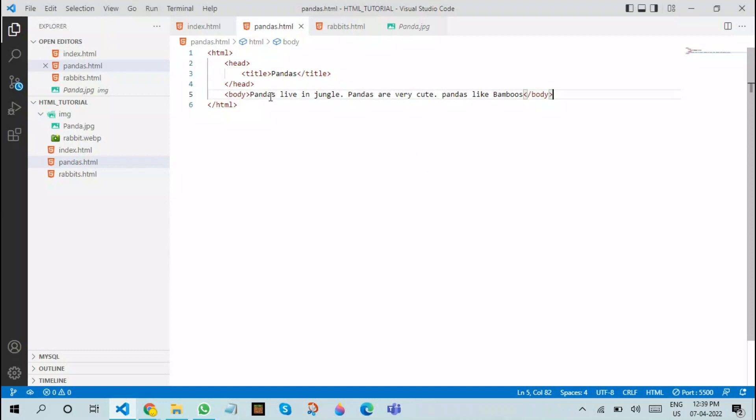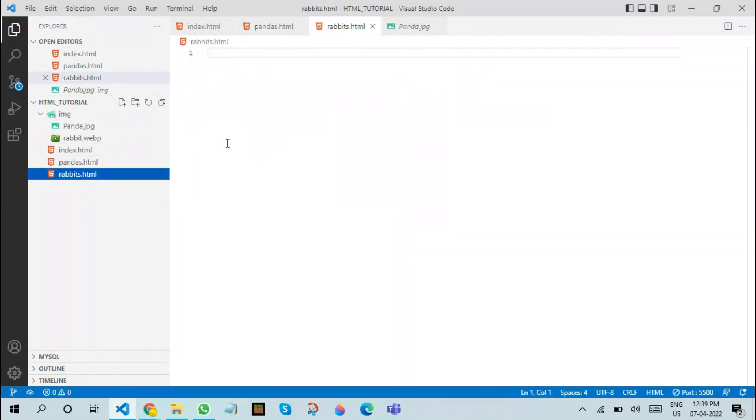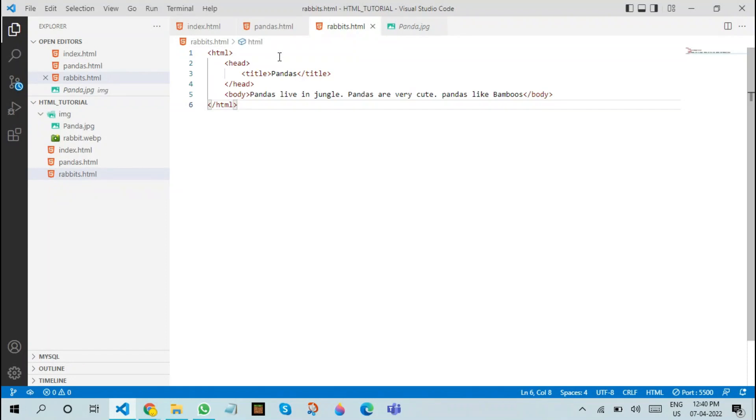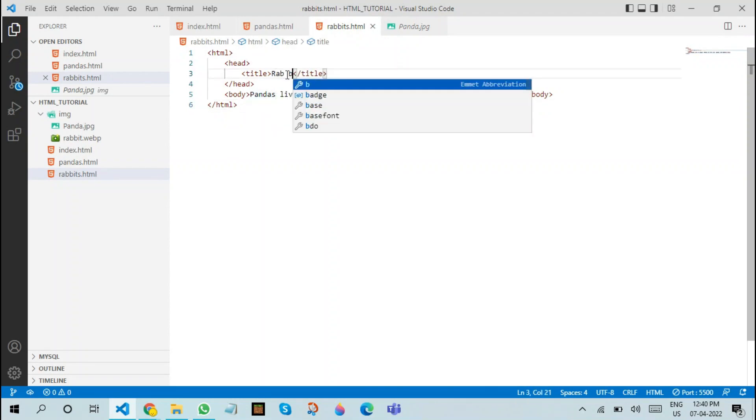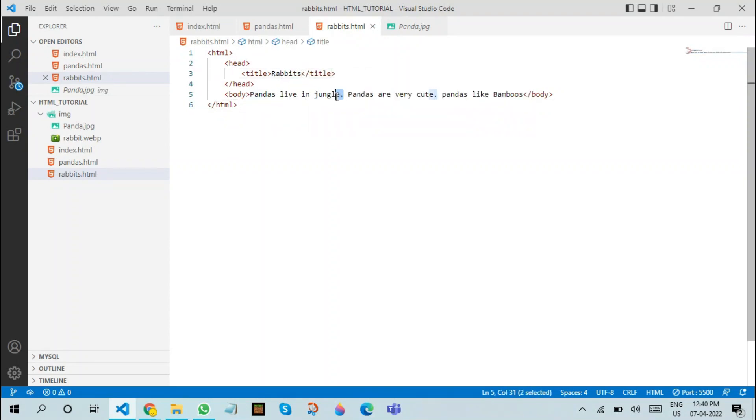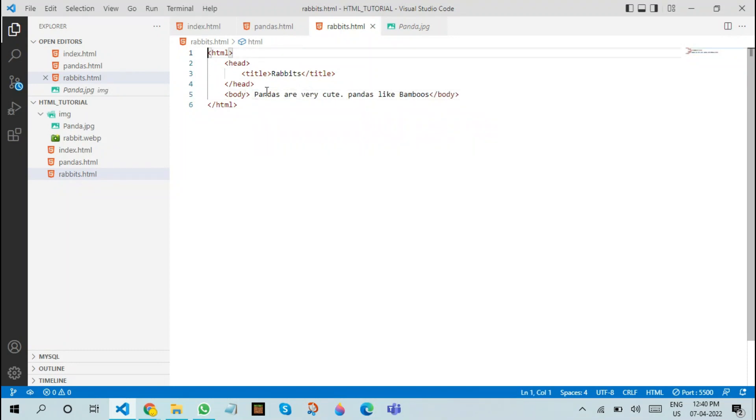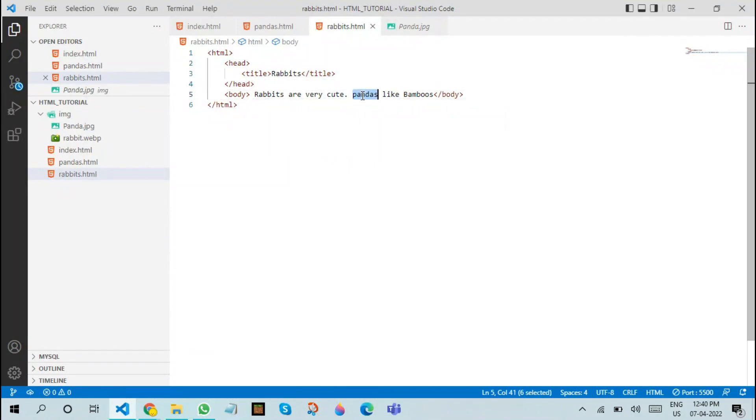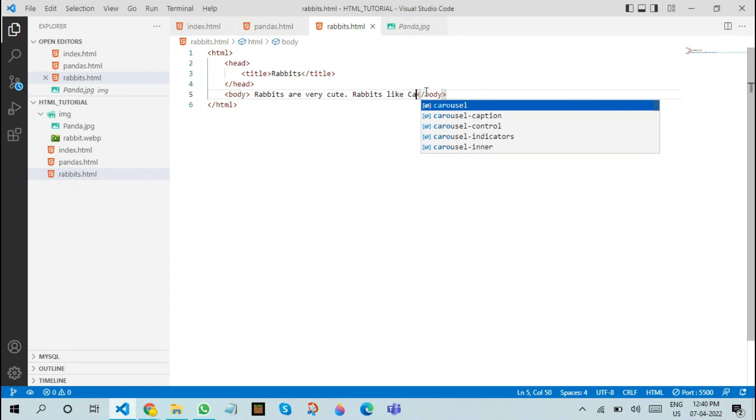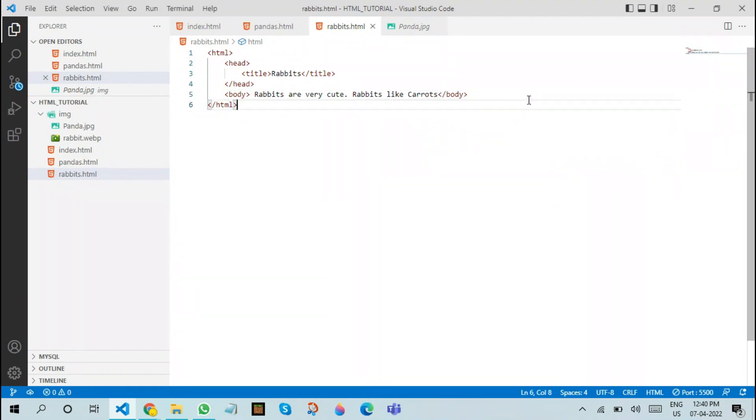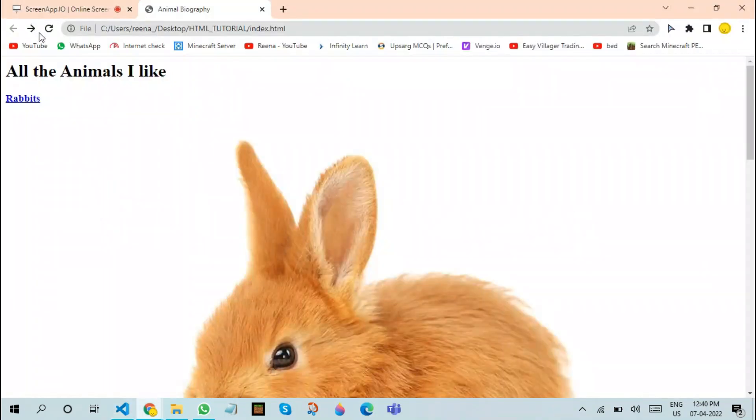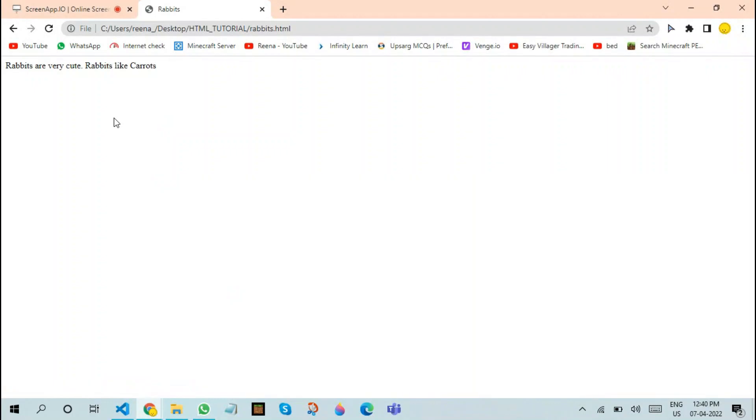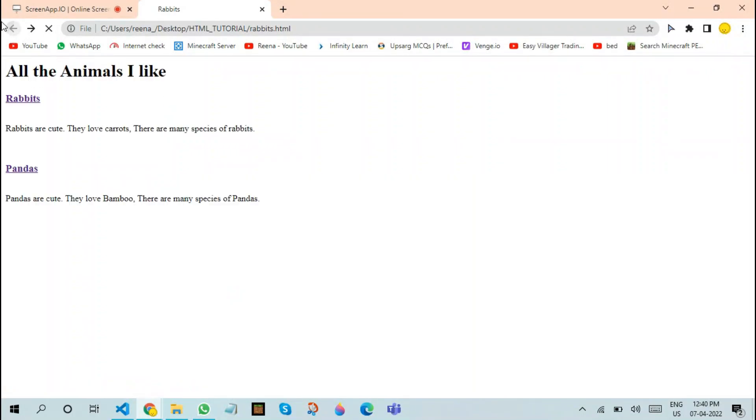The next thing we are going to do is create the exact same document for rabbits. You can add more content to make it look like a real web page. We'll change this to rabbits. We'll make it rabbits. Rabbits are very cute. Rabbits like carrots. You can make various other points about various animals in this manner.